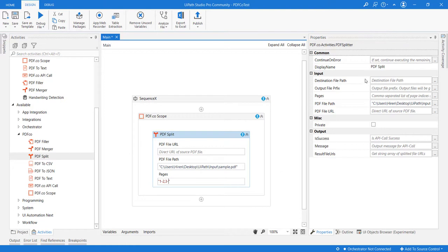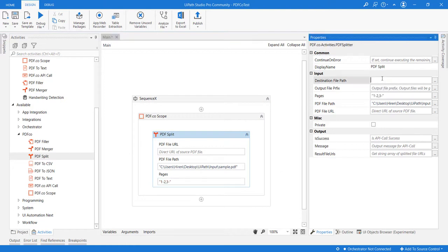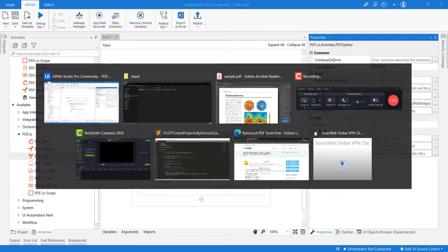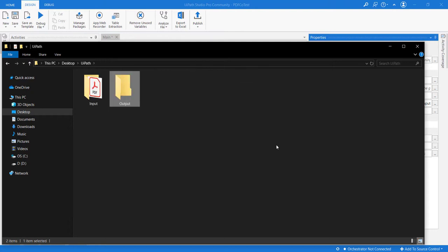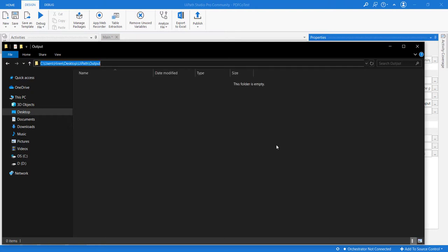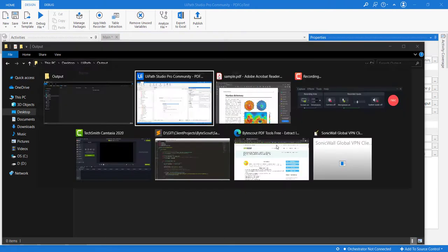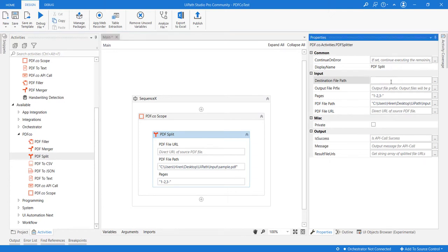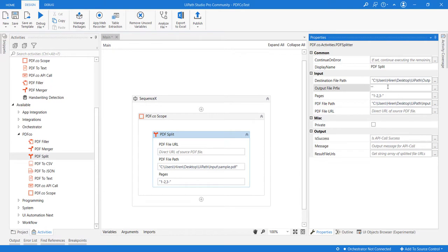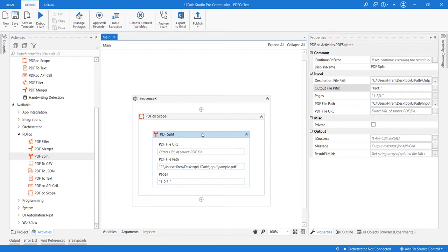Let's say we want the output in this folder, so I'll provide the path here and also provide the prefix for the generated files. I think we're done with the configuration. Let's see this running.